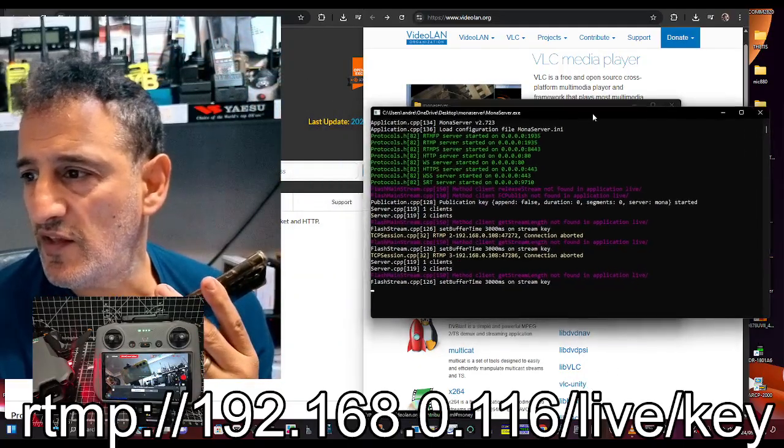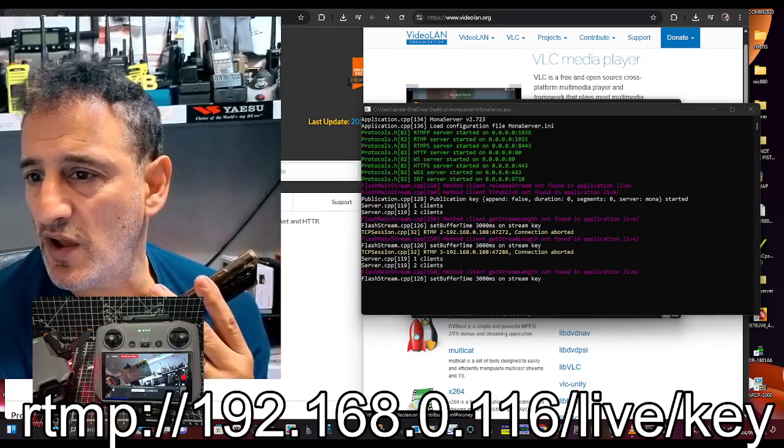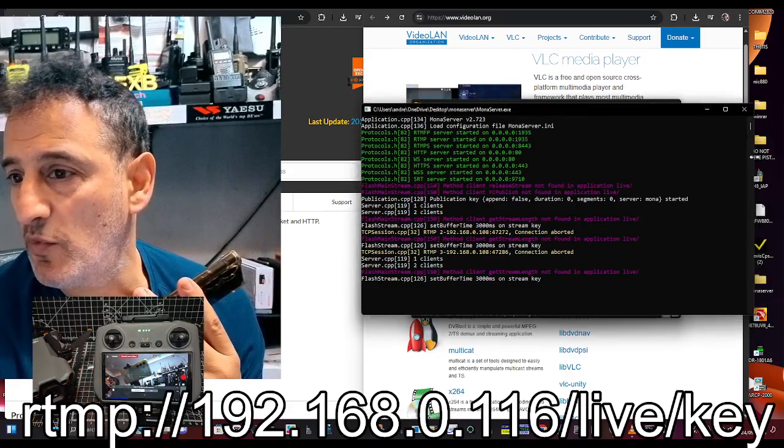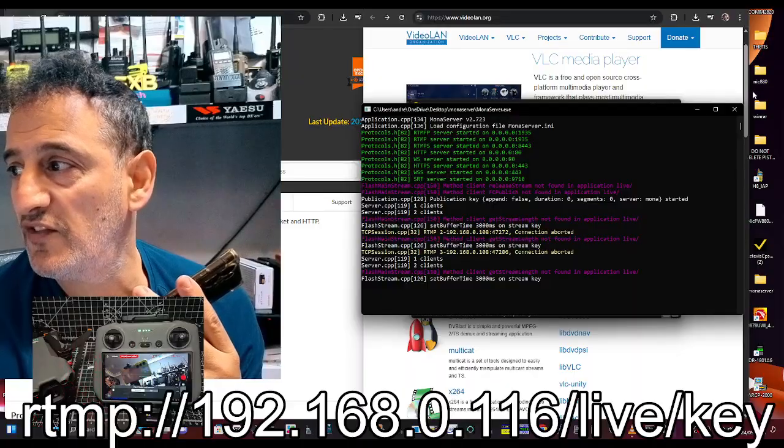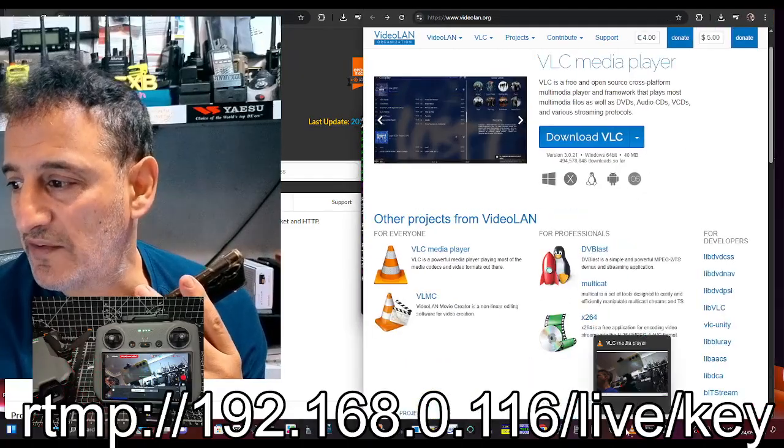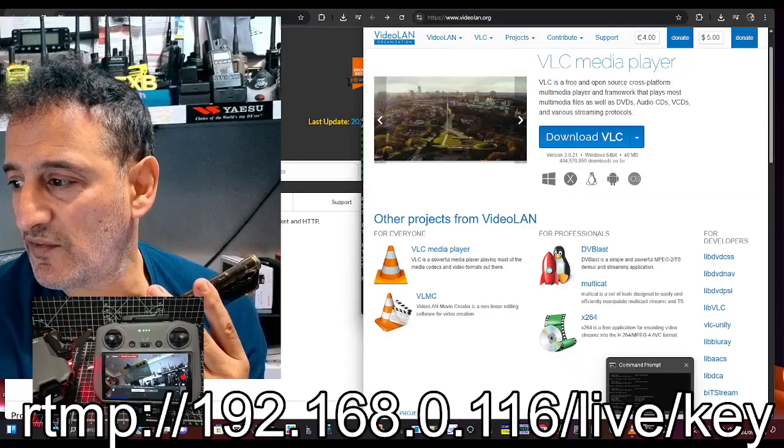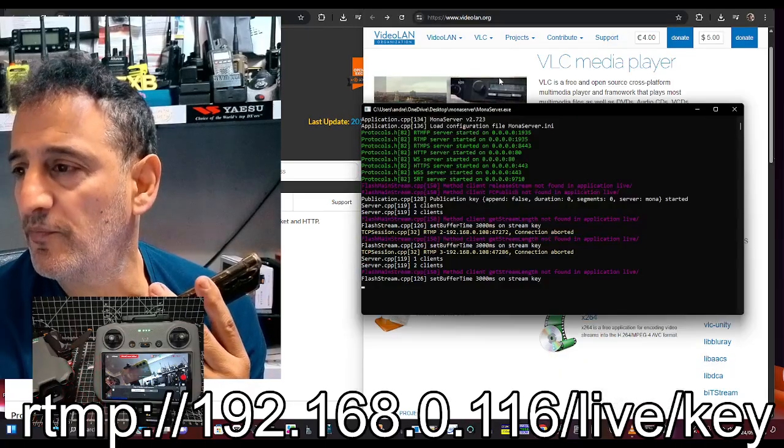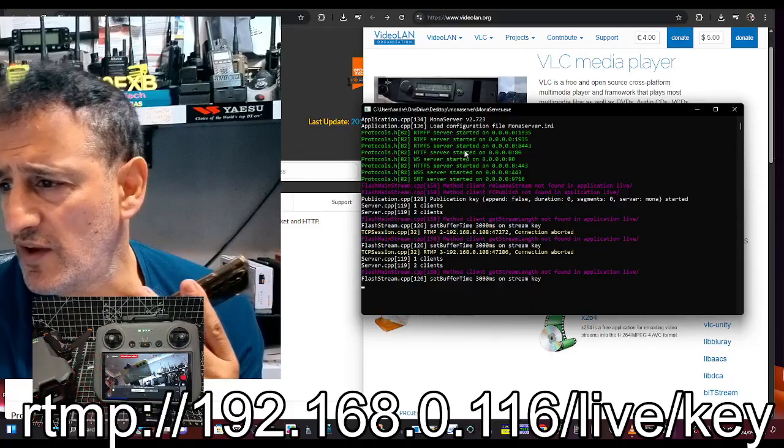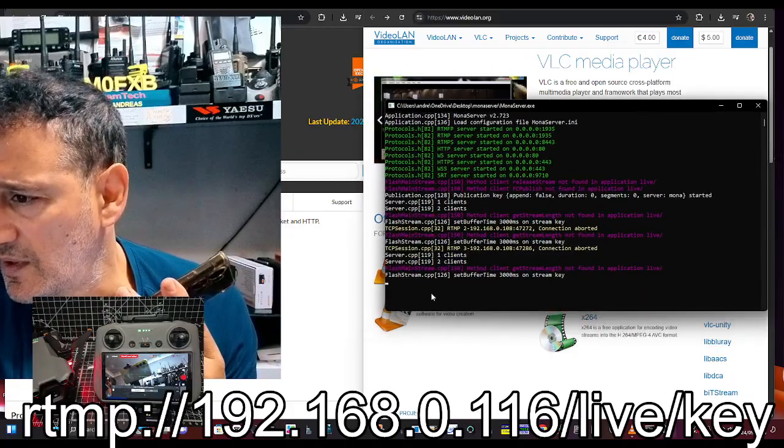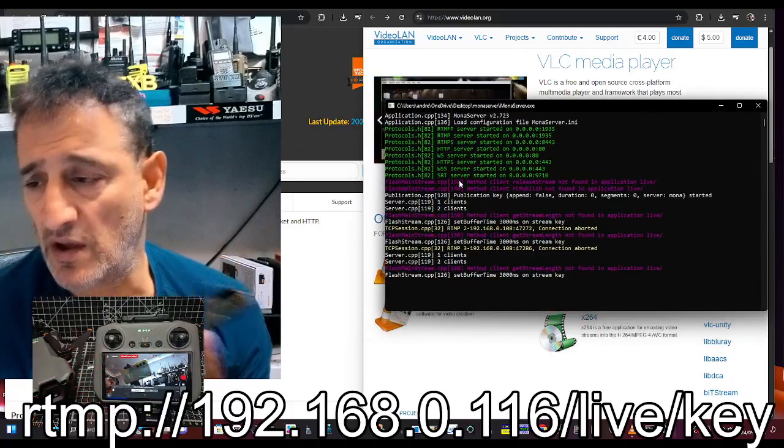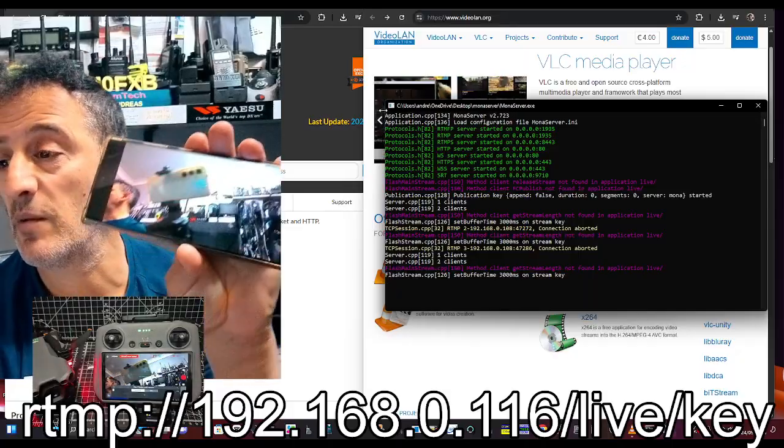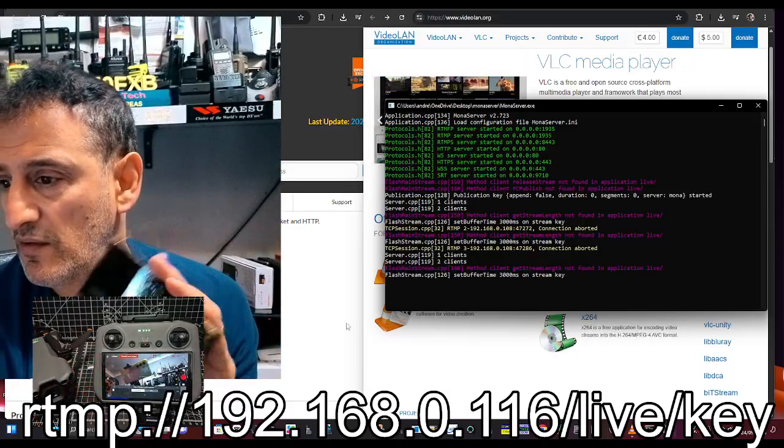And if you look here, this is Mona Server doing its thing now. Like I said, I haven't changed anything on Mona Server. It's just doing it automatically on my IP address. Let's bring it back up. It's quite interesting reading down here, but I haven't changed anything. It's streaming basically.